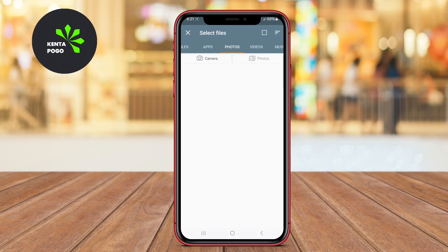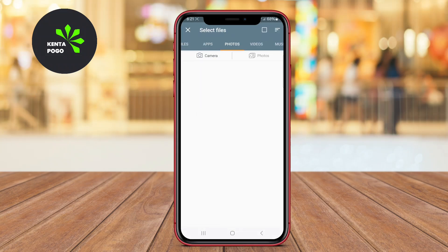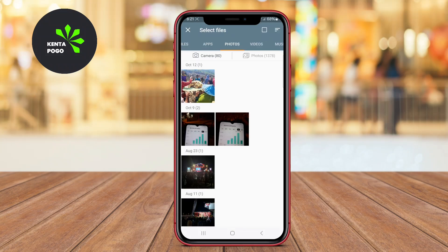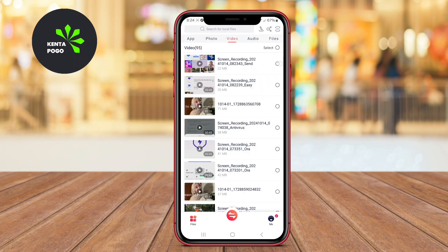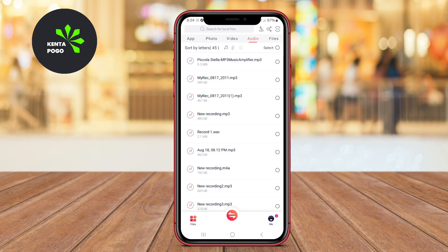In today's video, we're diving into the world of file-sharing applications for Android. Each of these apps offers unique features that make sharing files between devices a breeze, whether you're on the go or at home. So, let's get started.